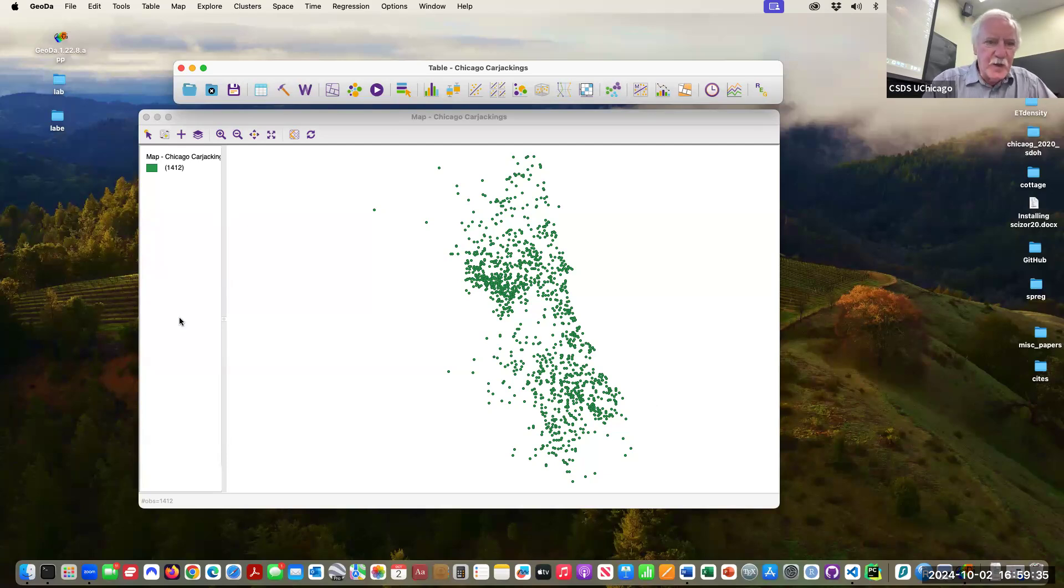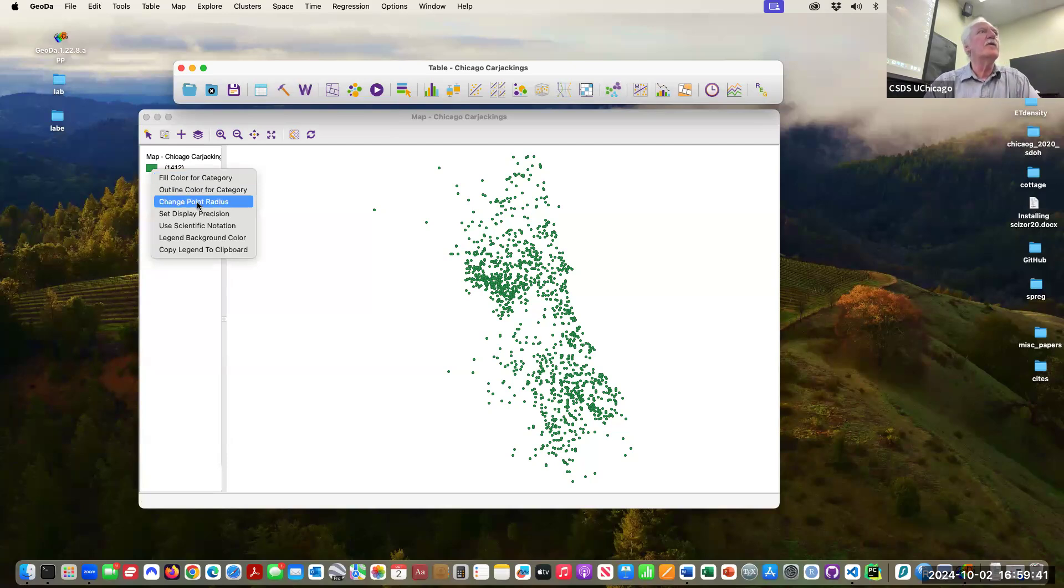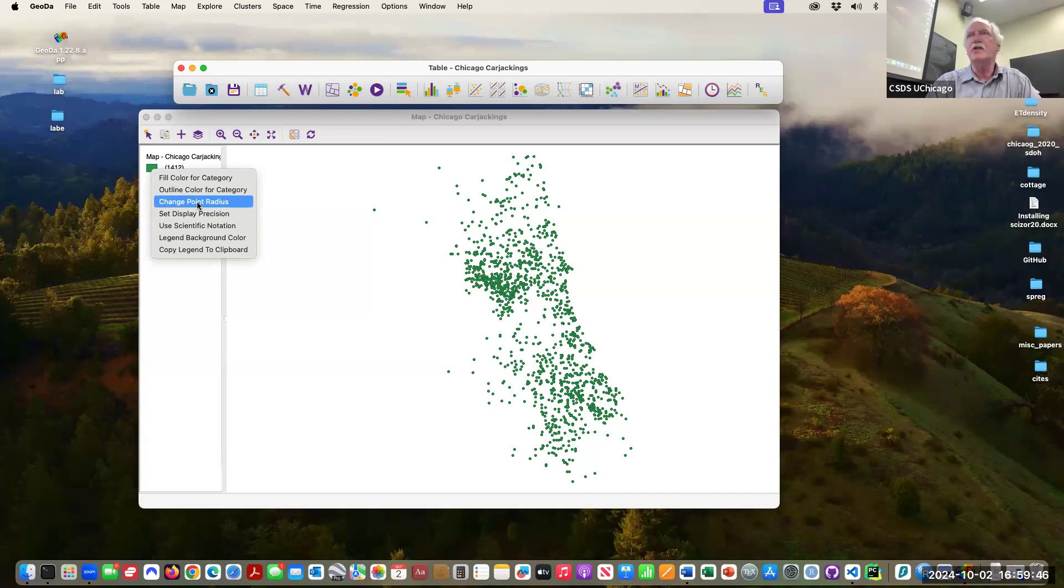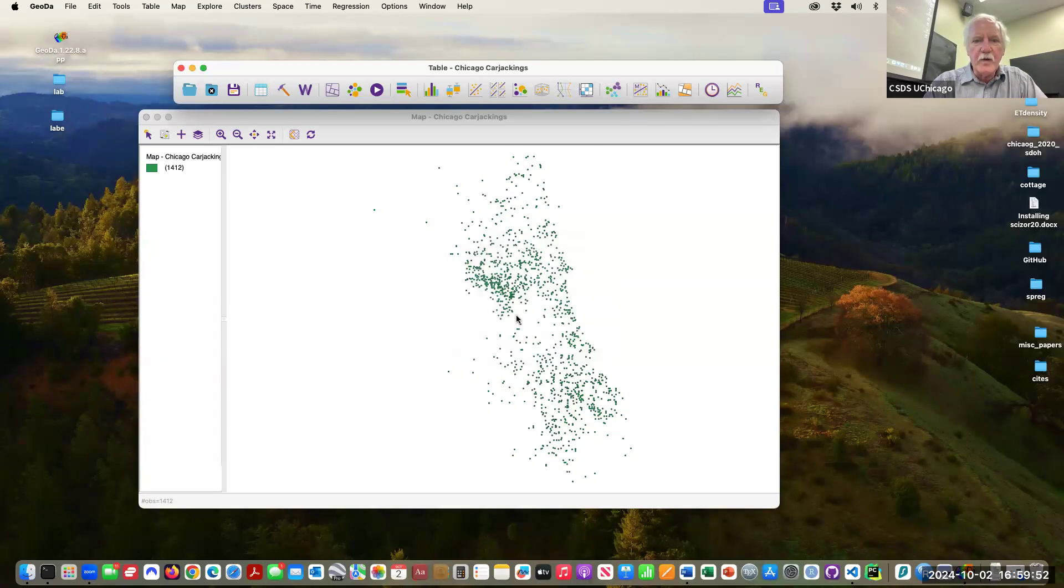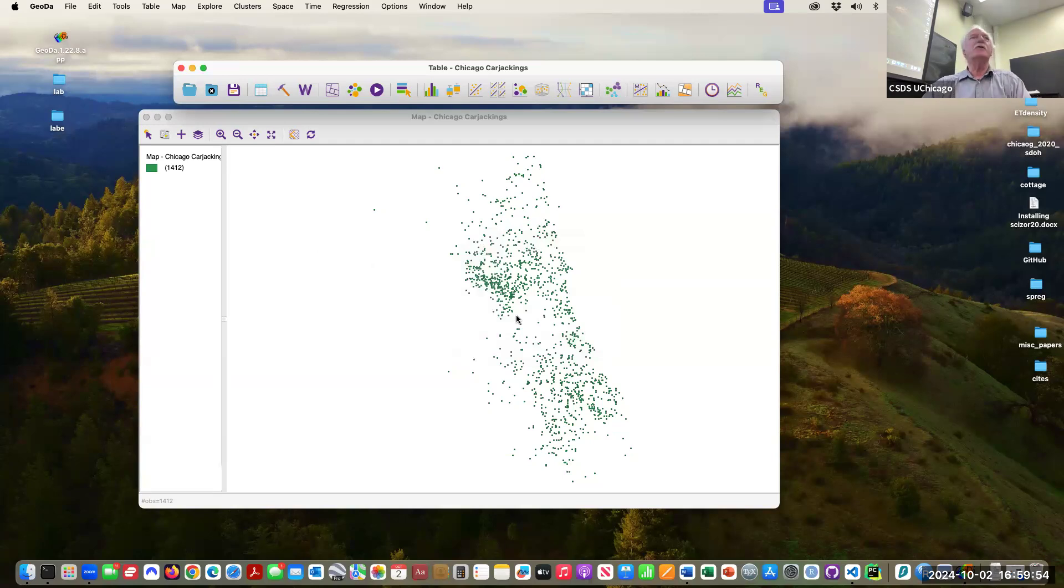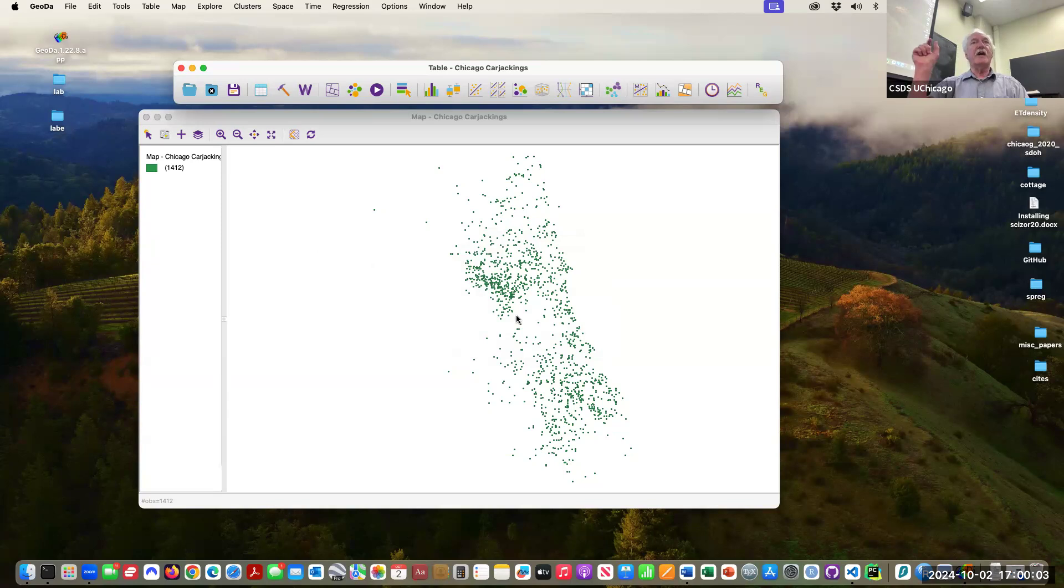So they show way more density than there actually is. Let me see if I can do this. I right-clicked on the little icon and I'm going to change the point radius, and I'm going to make it smaller. And now it looks much less dense. It is not much less dense, it looks much less dense because the size of the point is much smaller.